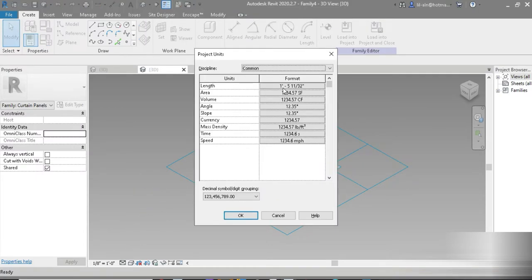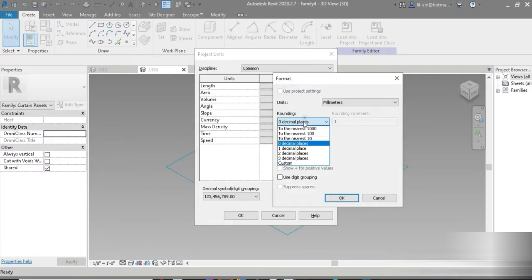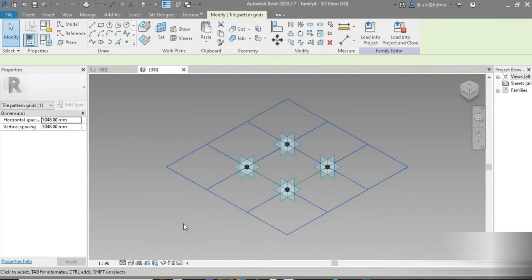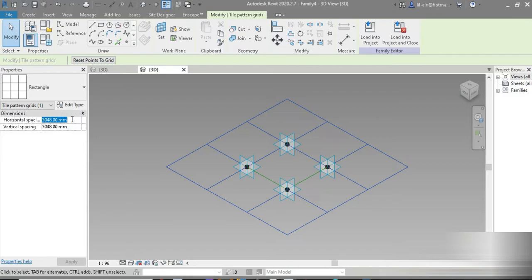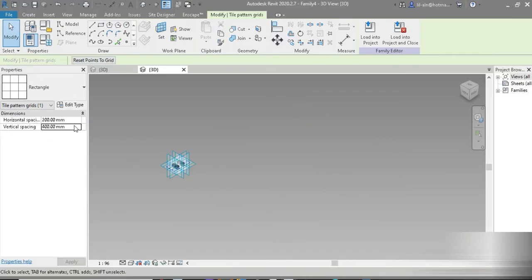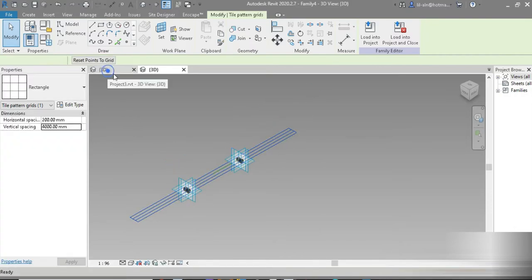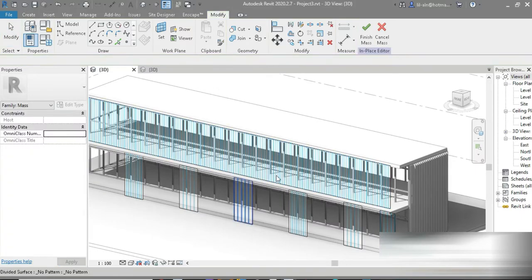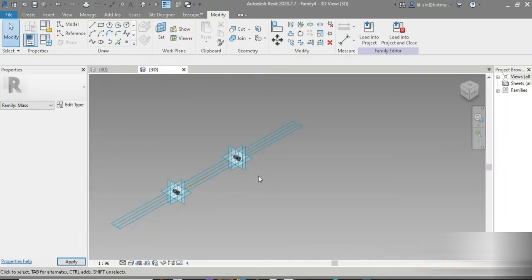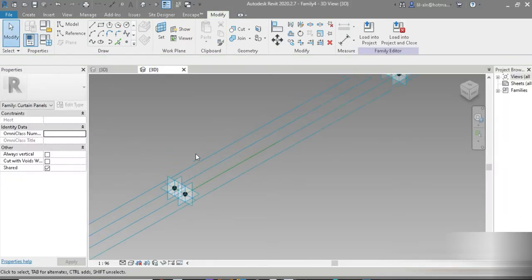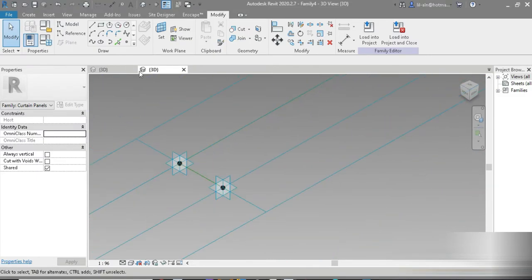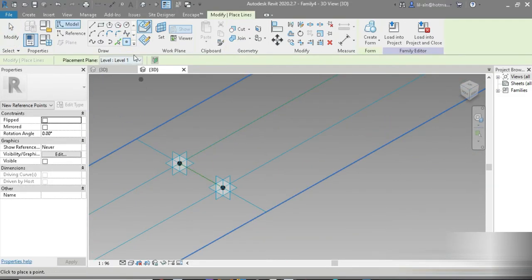The first thing is always the units — let's change this to millimeters and go for two decimal places. I hate long videos so let's hurry up. The size I've set is 200mm by 4 meters, because our floor-to-floor distance is 4m and the width is 200mm.